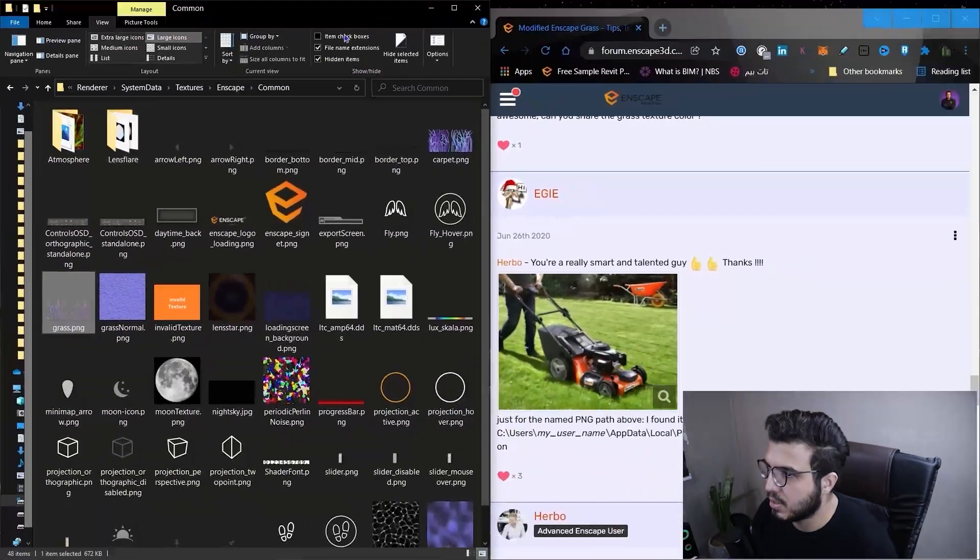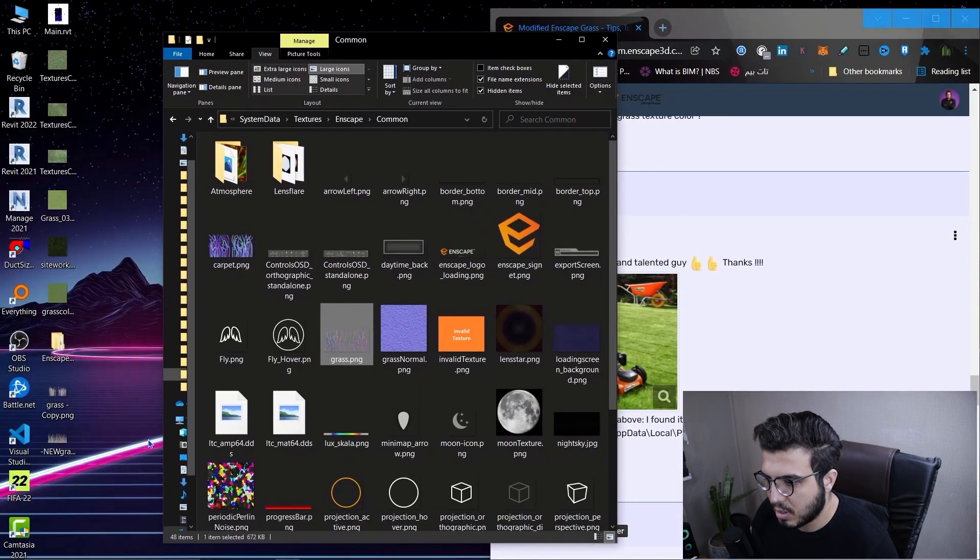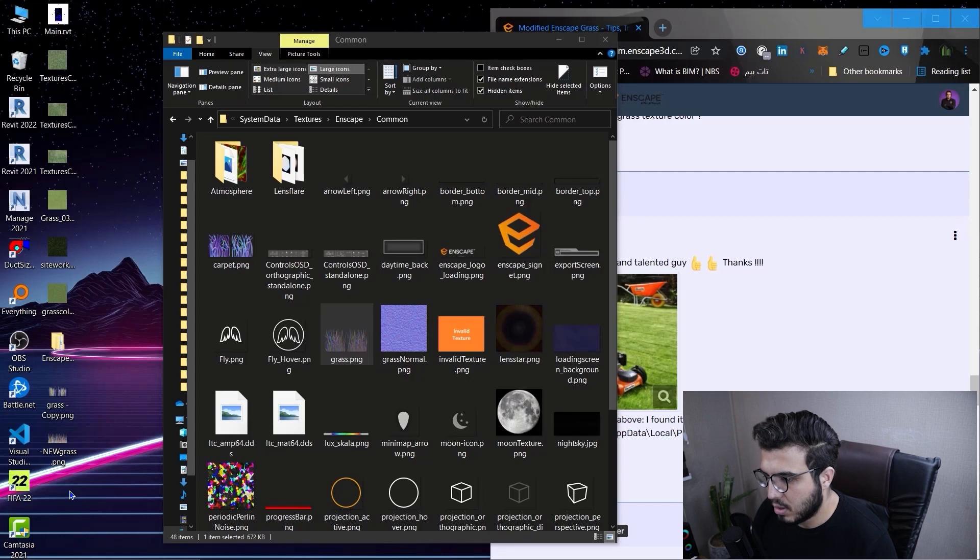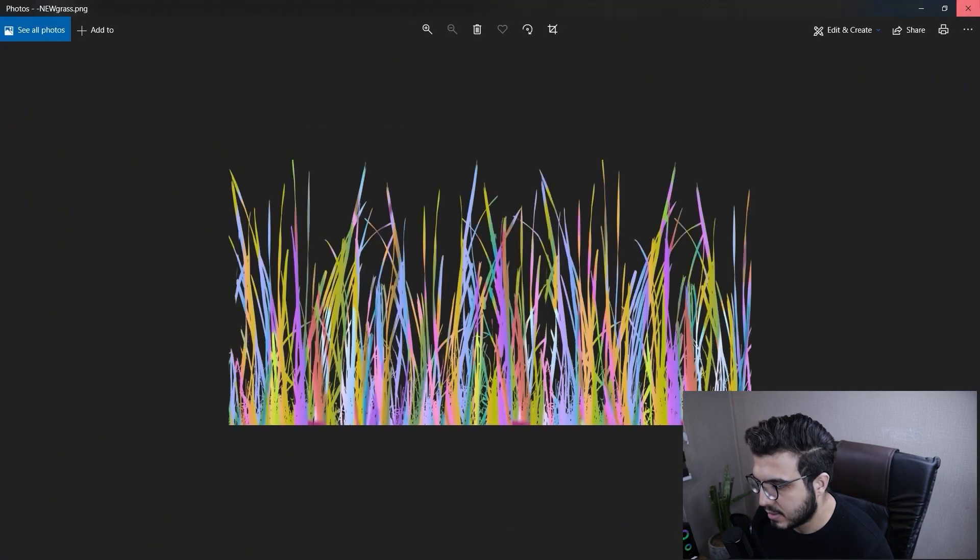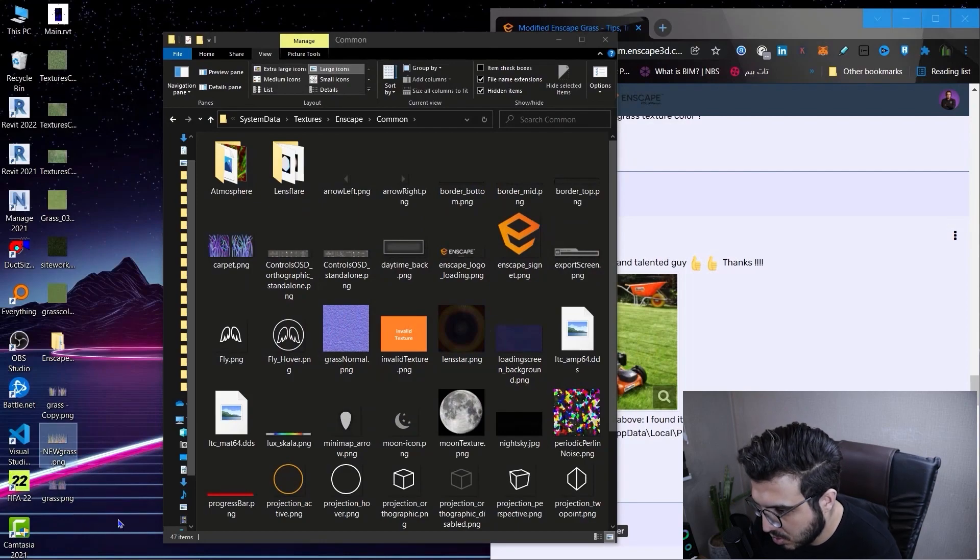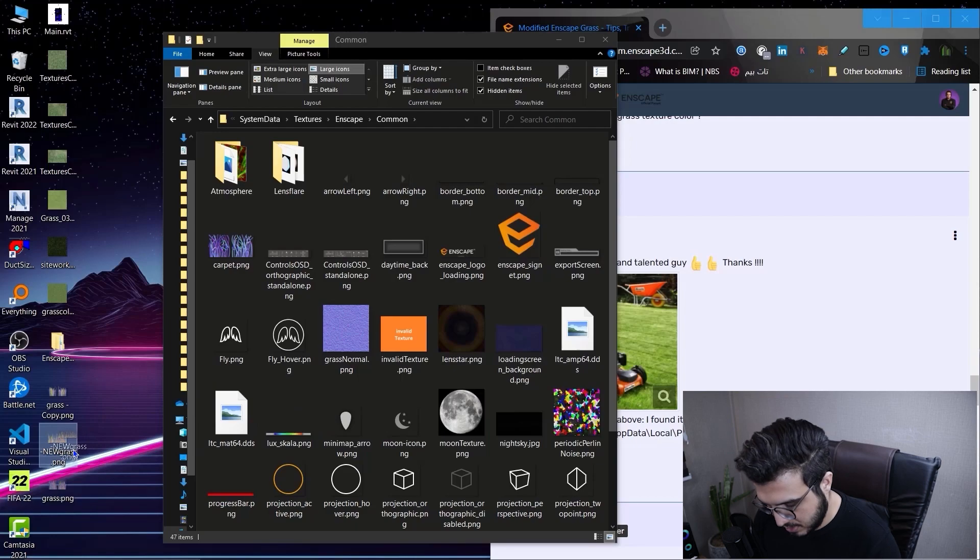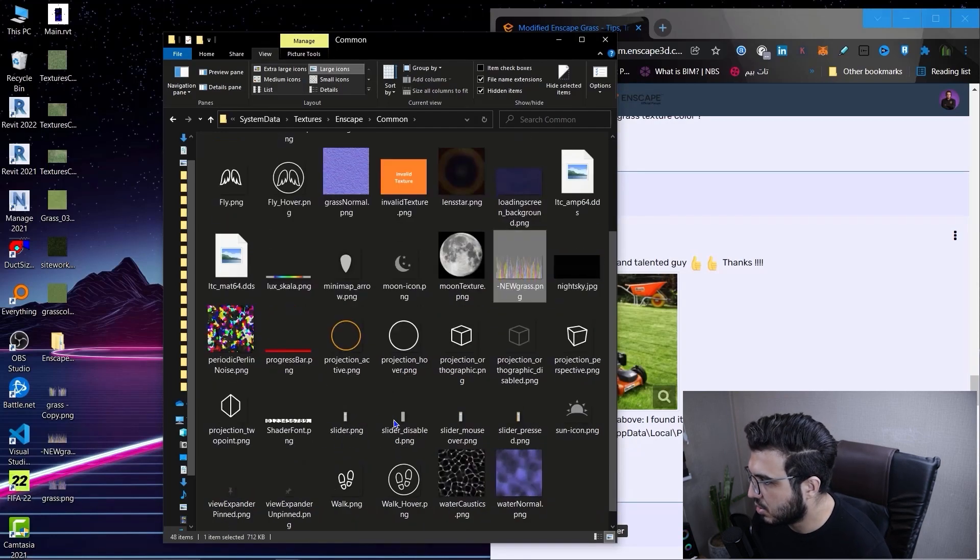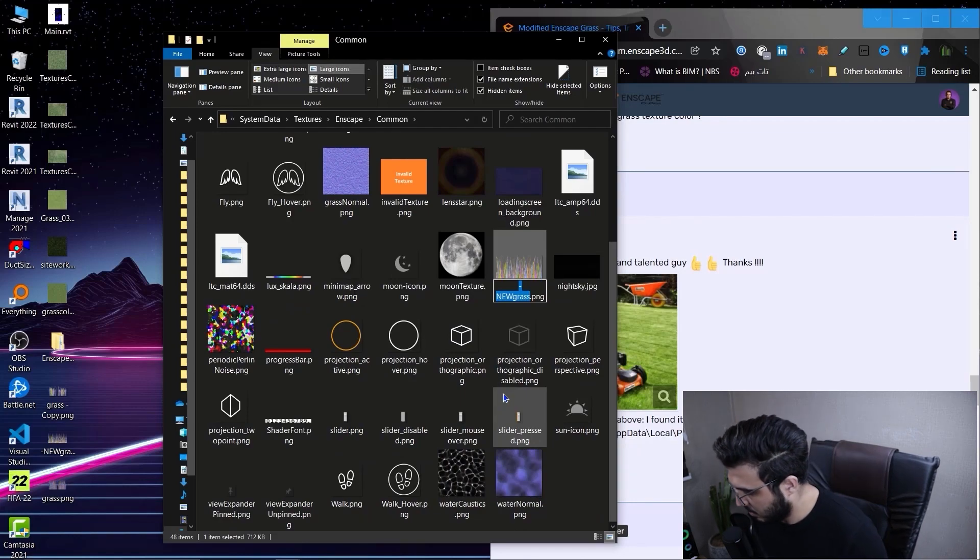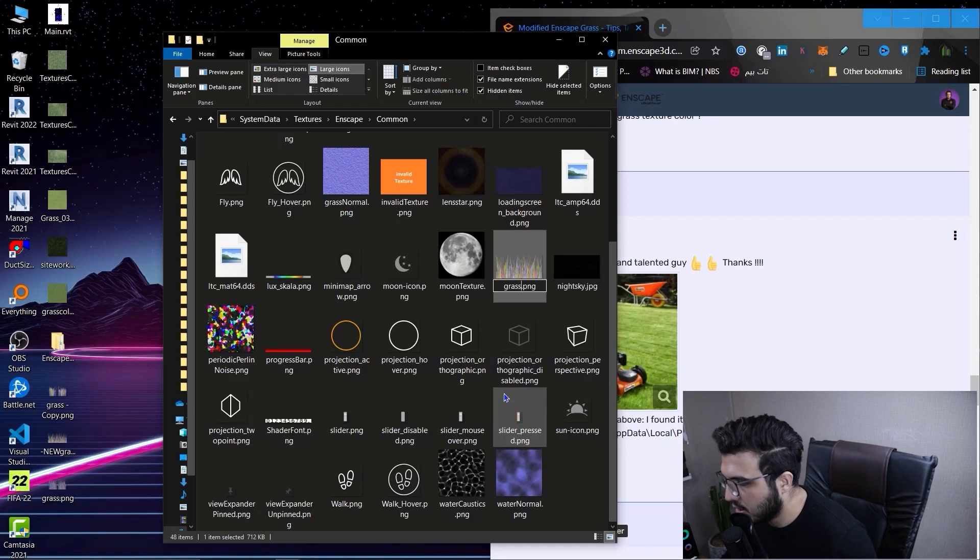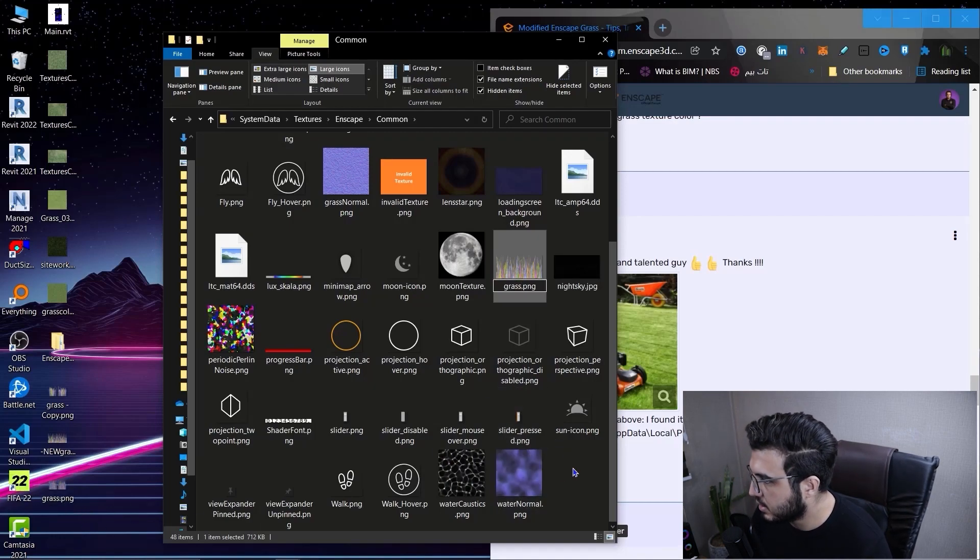When you go to the path you'll have these kinds of files. Don't mess around with the other ones, but for the grass.png, cut it and put it somewhere else like the desktop. Replace this one with that new grass. But make sure when you bring it, you rename it to the exact thing the previous one was, which was grass.png - the exact name.